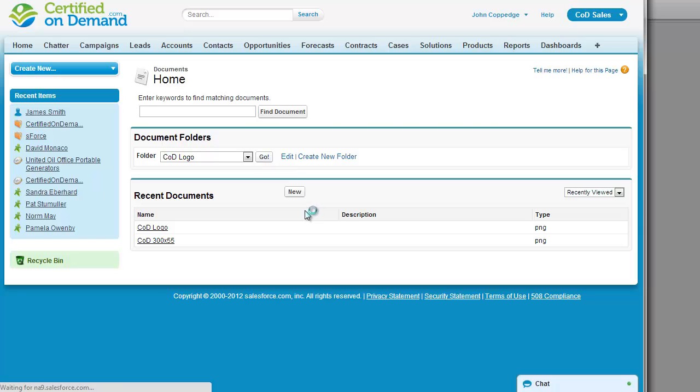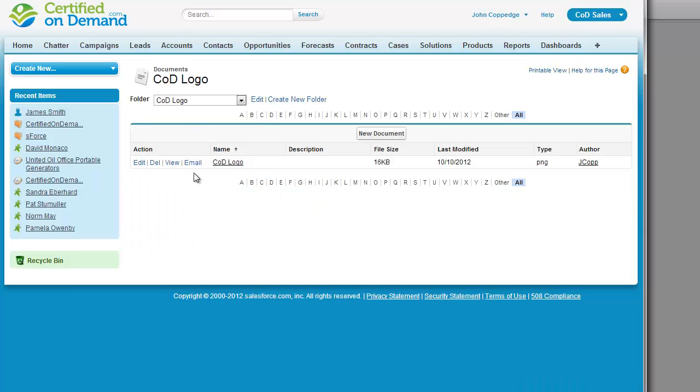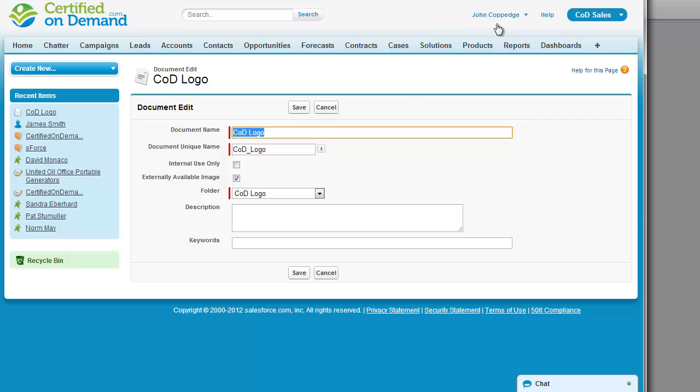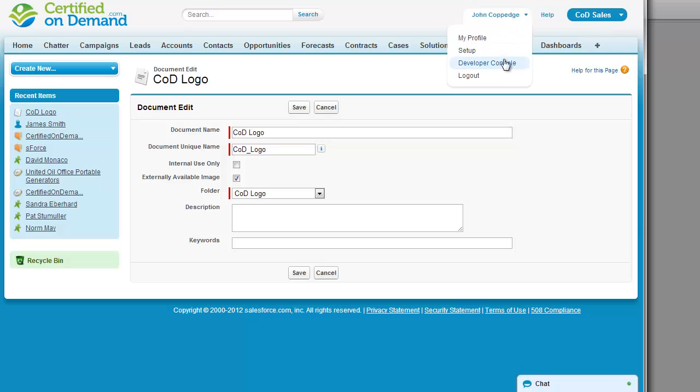And if we go look at the folder, I've uploaded the logo. You have to have externally available image checked in order for the image to be able to be used in an application. That got me the first time around.